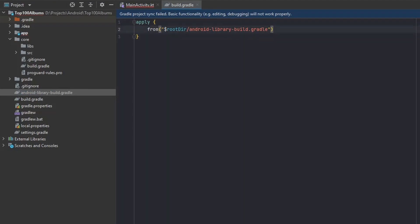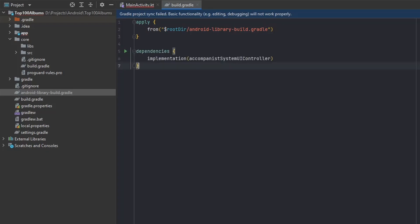If we have any dependencies that are not included in the library build, we can just add them separately. Because we're going to be using light and dark themes, we want access to some functionality from the Accompanist System UI library, so we're importing that and adding the same dependency here.